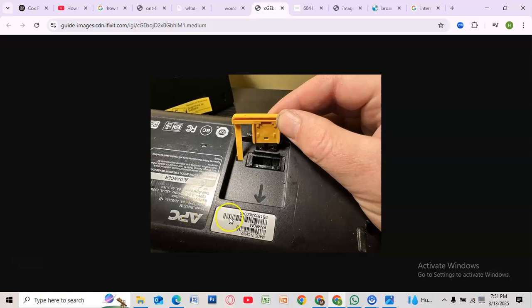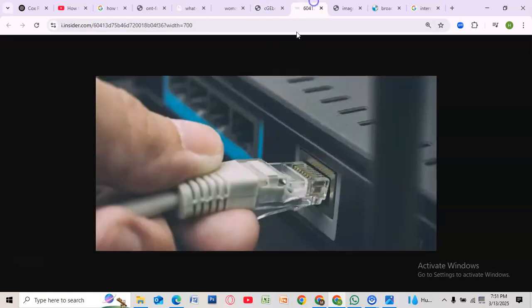After waiting, reconnect the battery, then plug the power cable back into the ONT box. The system will now reboot. Wait for a few minutes for the ONT to power up. Check the indicator lights, and once they turn solid green, your connection should be restored.